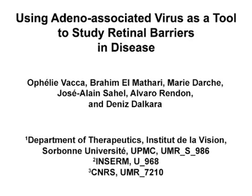The overall goal of this procedure is to investigate the blood retinal barrier permeability and the inner limiting membrane integrity in animal models of retinal disease.